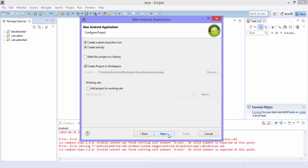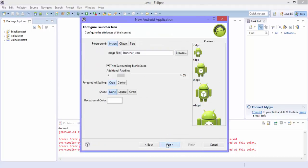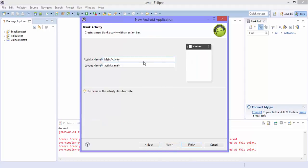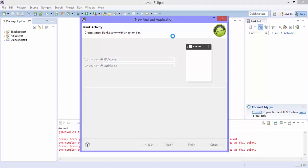Hit next, next, and next again. We don't have to set any icons there. Select the blank activity and let the activity name be main activity — or let's give a custom activity name, since this activity name is something we'll use in our code as well. We'll call this the EA activity. Hit finish and this will create a project for us.